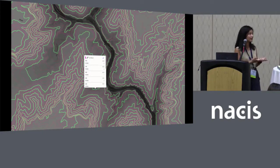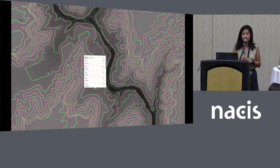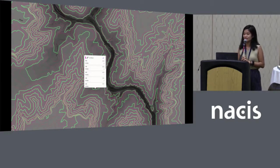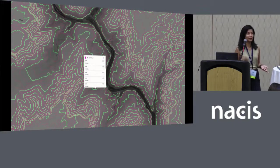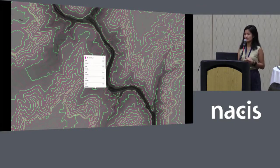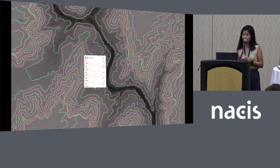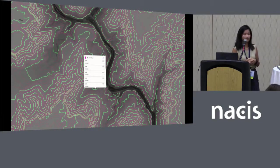They could be looking at your map at any place in the world. So as a result, we can't really make all decisions about design manually. It's critical to use data to help us make design decisions that are comprehensive and wide-reaching.